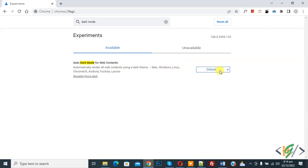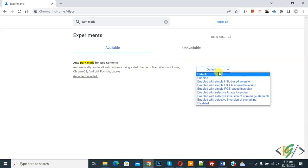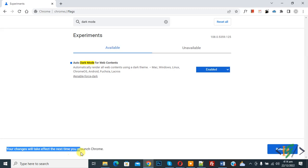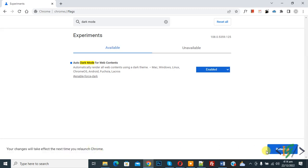Click on it and then click on enable. Then you see your changes will take effect the next time you relaunch Chrome. Click on relaunch button.